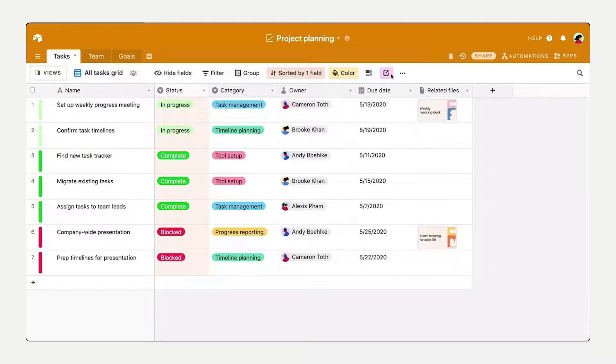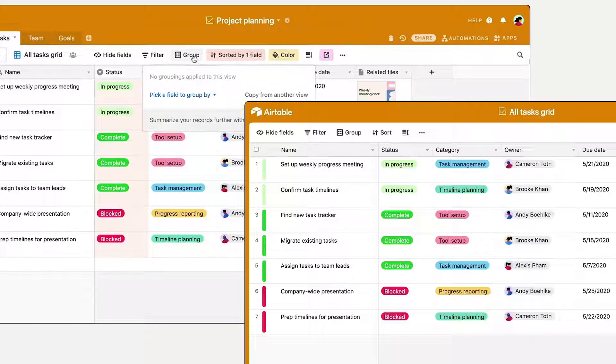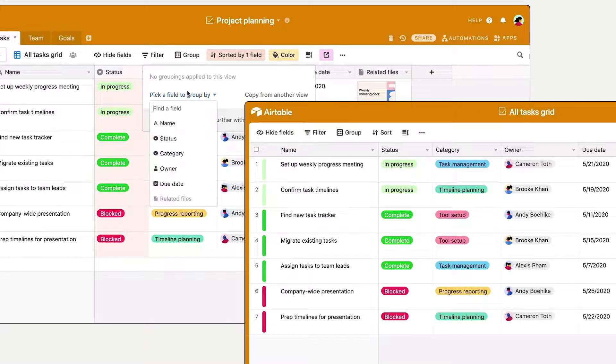You can share any view with a real-time, read-only link, so anyone can keep track of your work.